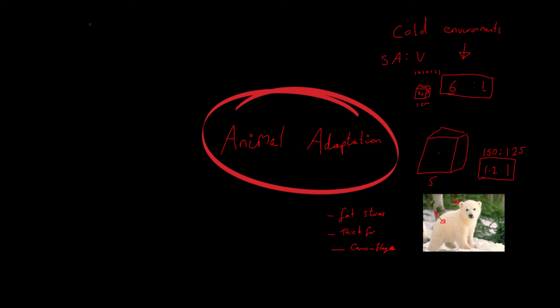Okay, now how about in really hot environments? Hot environments. Well in a hot environment, we are going to see adaptations which are going to be almost the opposite of what we see here. Especially in surface area to volume ratio. We are going to want to maximise this. For obvious reasons, they need to cool themselves down because it's so hot. And so they want to lose as much heat as they can.